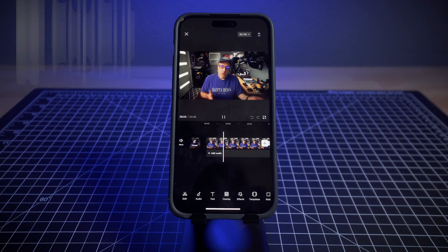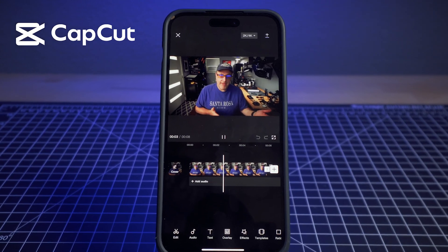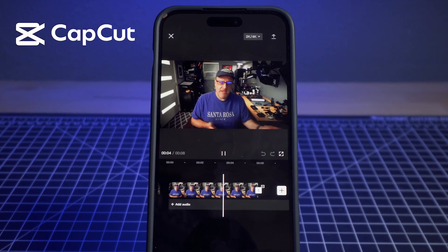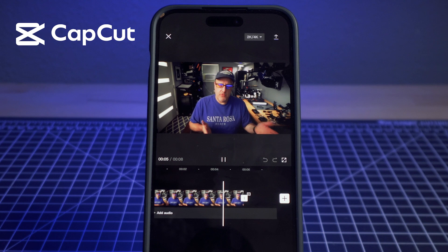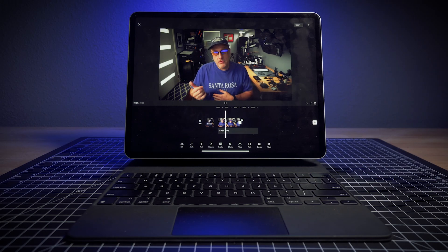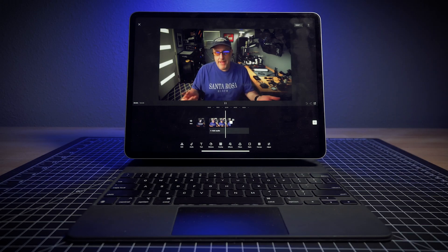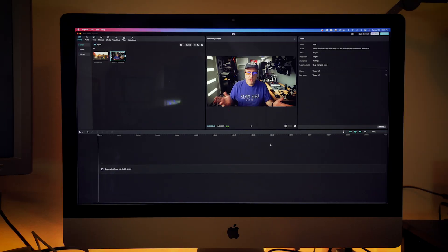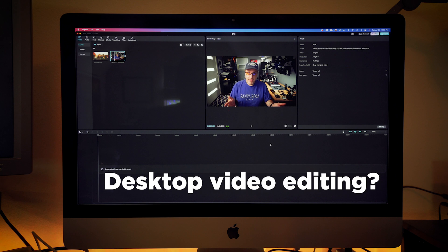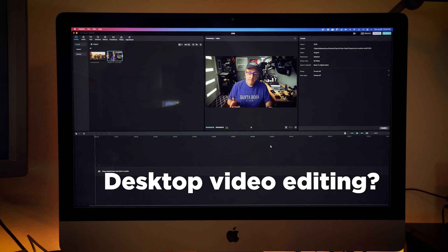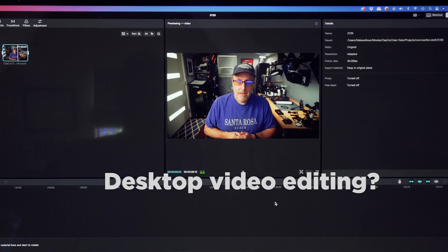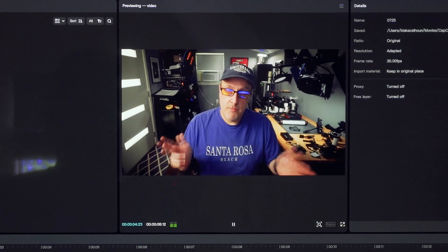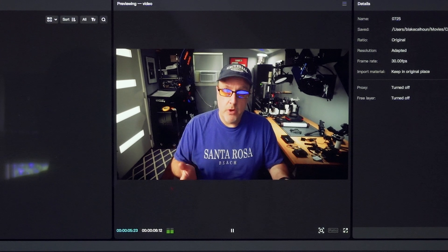Most people know about editing video on your phone using CapCut or TikTok or YouTube Shorts. You can also use your iPad, but did you know you can use it on a desktop as well — PC or Mac — and even doing more complicated work.